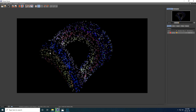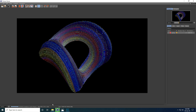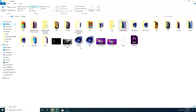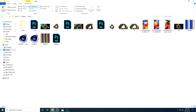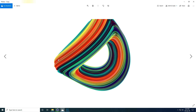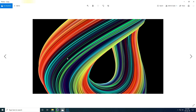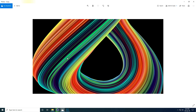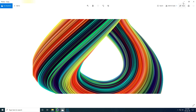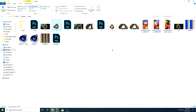I already have a render completed — let me show you. Here are my renders, saved as PNG files. Now I go to Photoshop to change some settings.